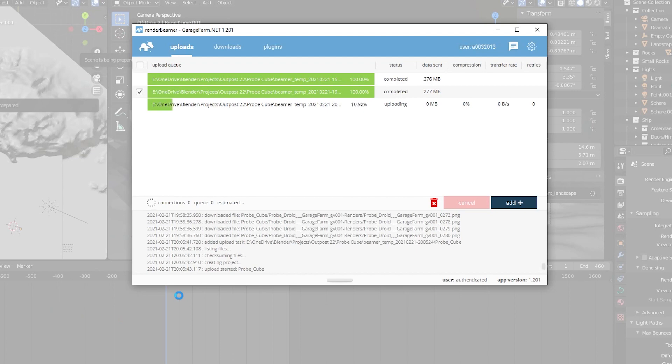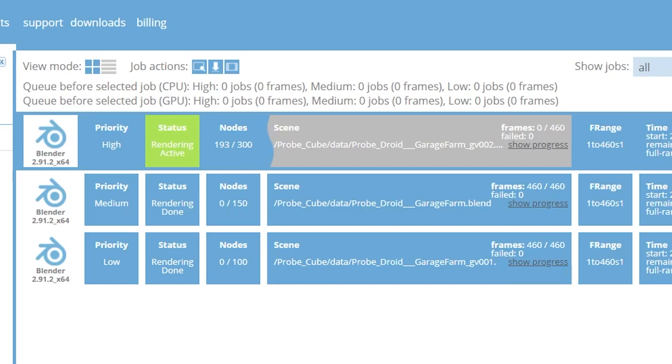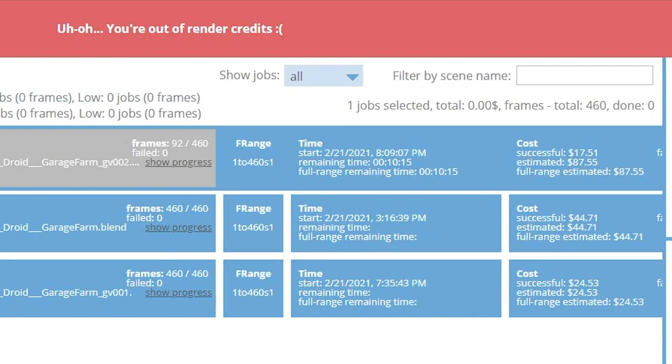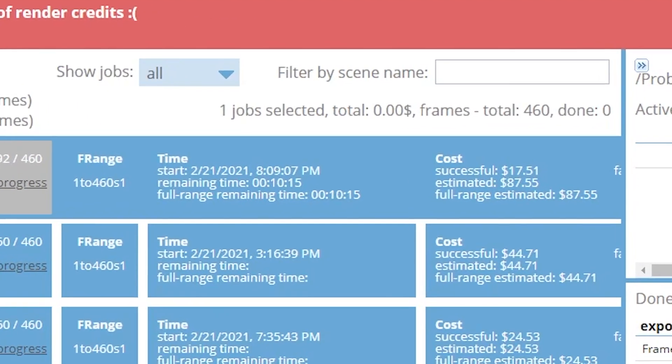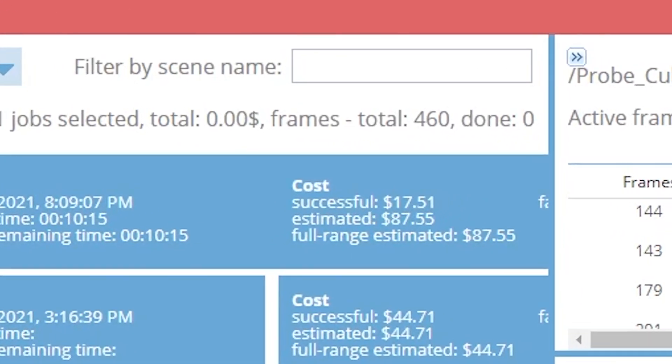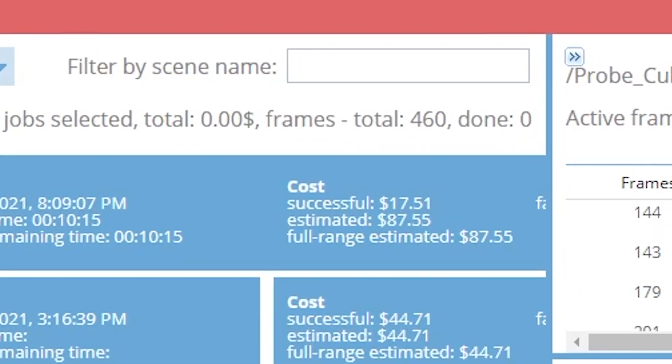I submitted the project a third time and set the priority level to high. It estimated this would cost $87, but it rendered so fast it burned through the $10 I had left in my account before I could cancel it. So it clearly would have rendered the project in only a few minutes. Pretty impressive, but at $87 no thanks.